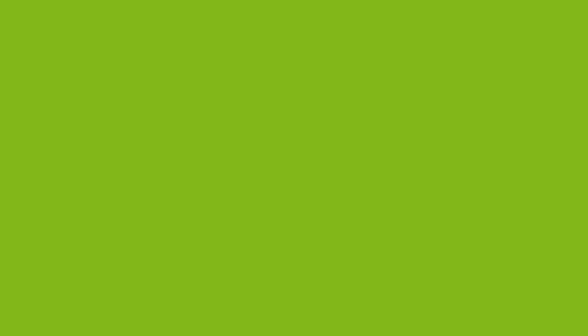If you have any questions, you can always visit the Acer community or our Acer support site, and don't forget to subscribe.